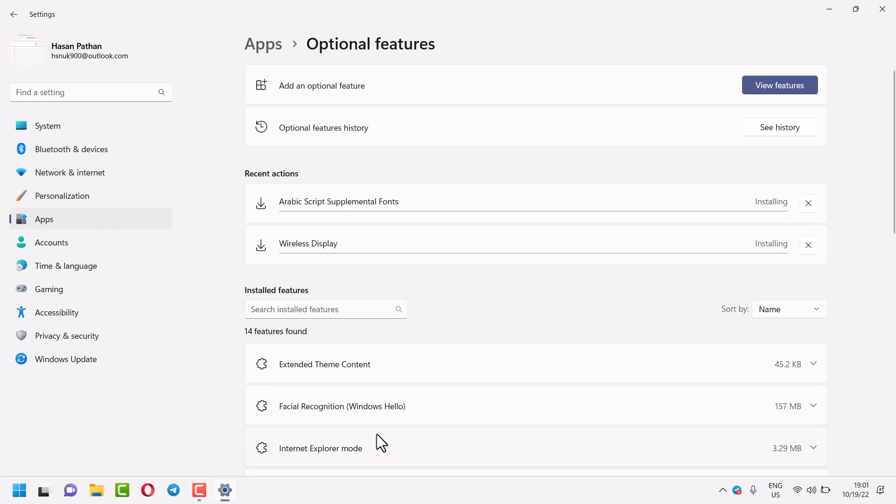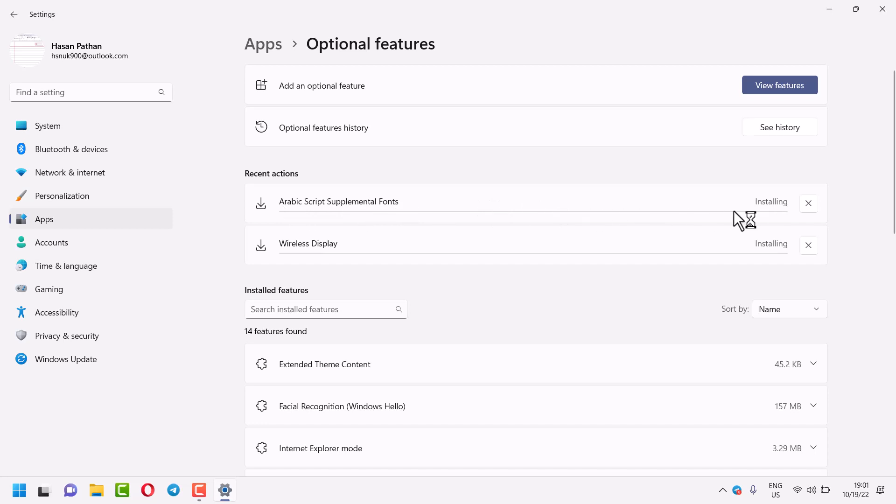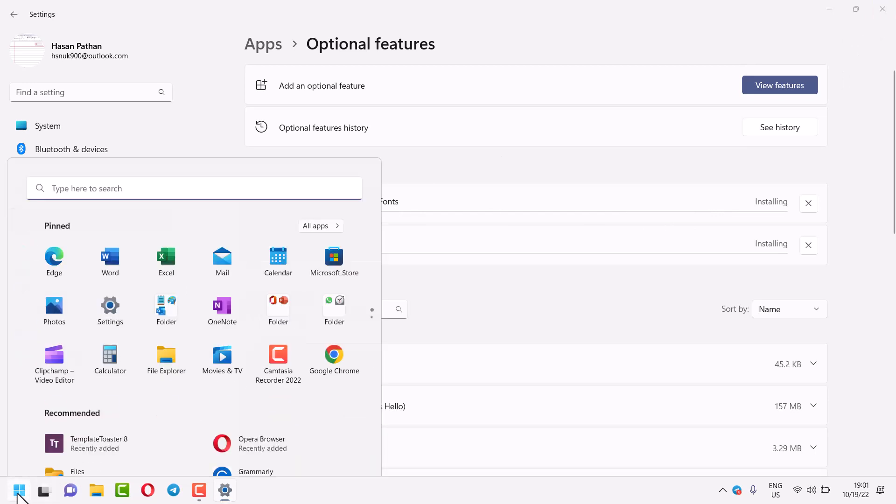Now wait for a few minutes till this downloading and installing process will complete. Once this completes, close and restart your system.